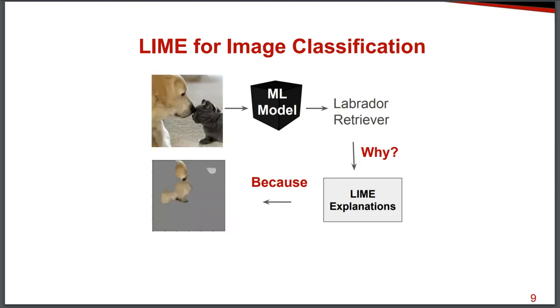And for images, basically it tells us, for example, I think the machine learning model tells us, here is a labrador in this image. And Lime tells us, I think the model is telling you that because of this region and the image. So this is the way how Lime presents explanations.